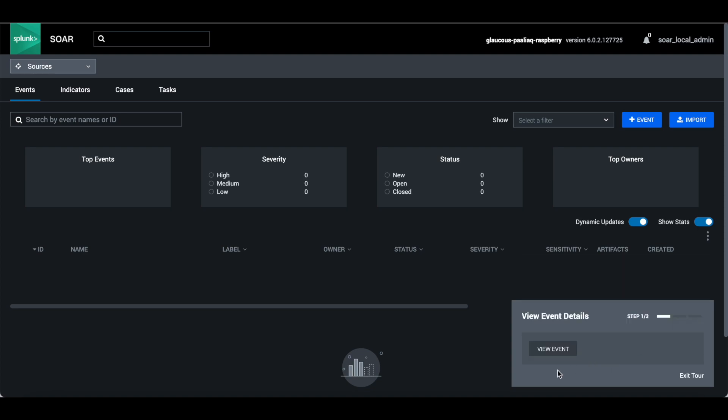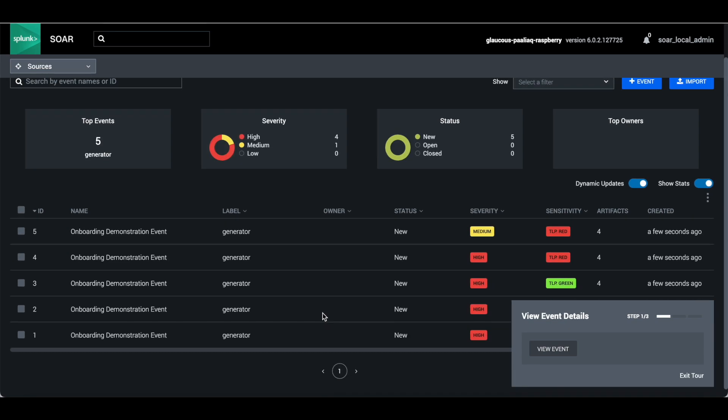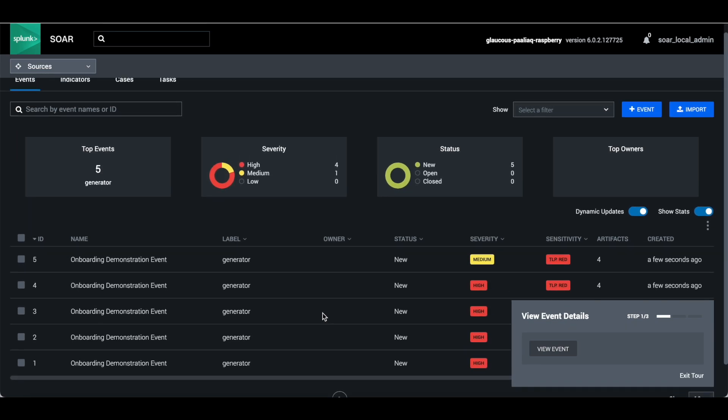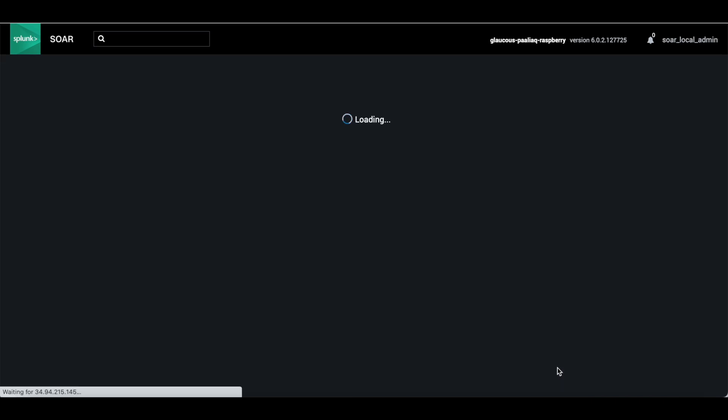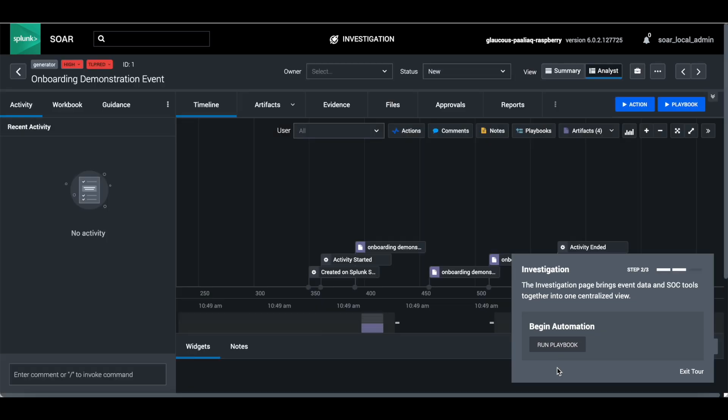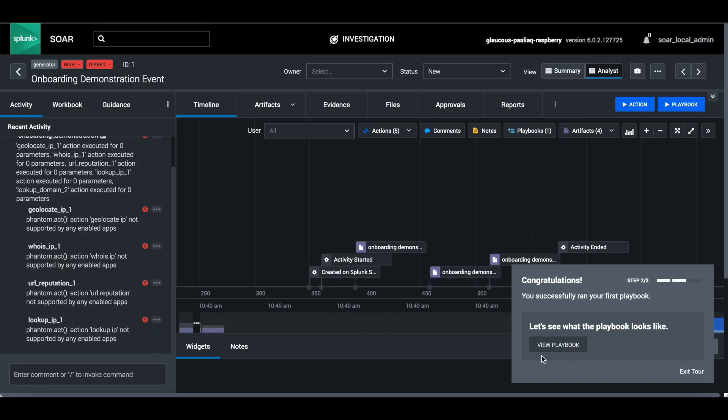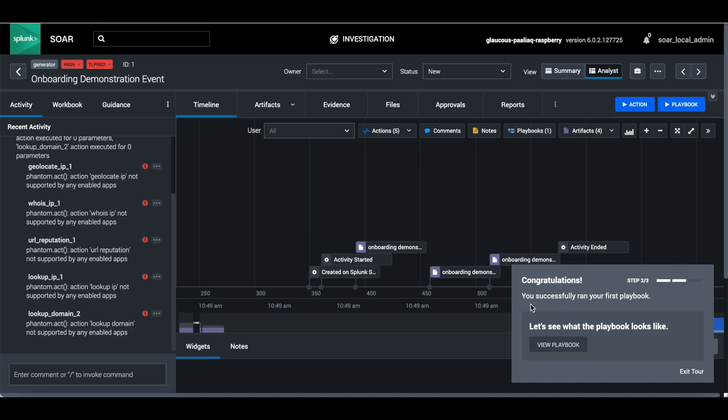You can view the events. The investigation page brings event data and data together into one centralized view. You have successfully run your first playbook.